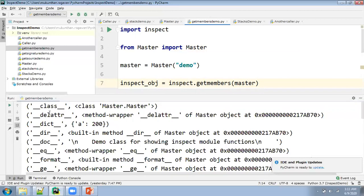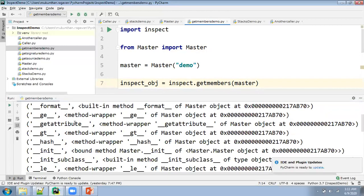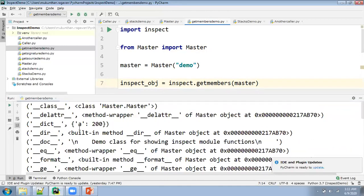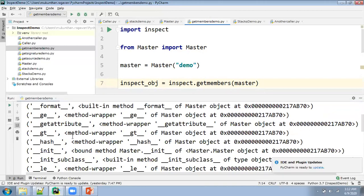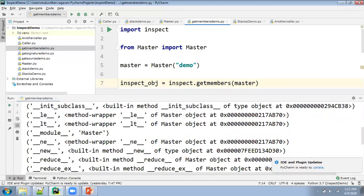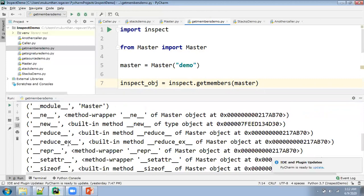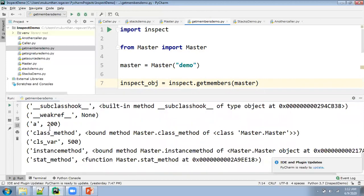Some will be like underscore-underscore, which are the special variables. Then you will have different things — for example, the class and wrapper class are available, dictionary is available. In the dictionary you will have the variable and its value, and different values. These are the magic methods or magic variables.